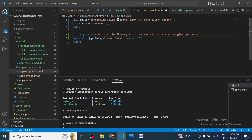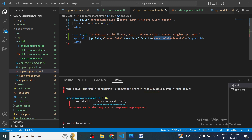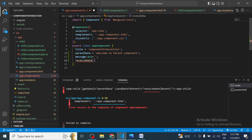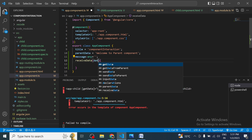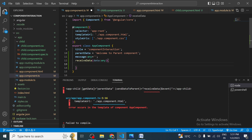In the parent component where we use the child selector, this time we use parentheses syntax — because data is coming from child to parent. We write `(sendDataToParent)='receiveData($event)'`. Whatever value is emitted from the child component will be received inside the `$event` variable. We then define the `receiveData` method in the parent component.